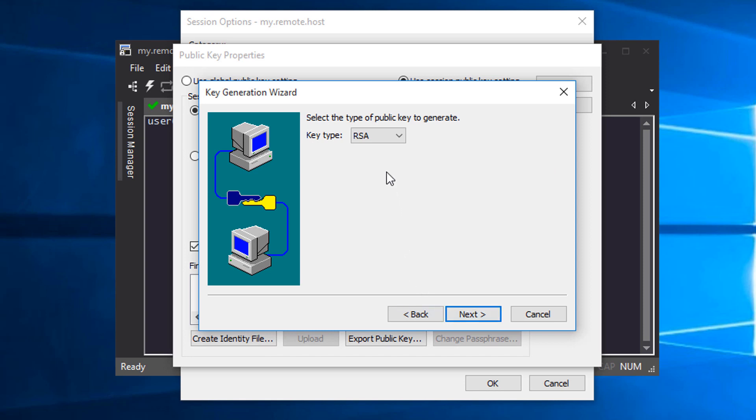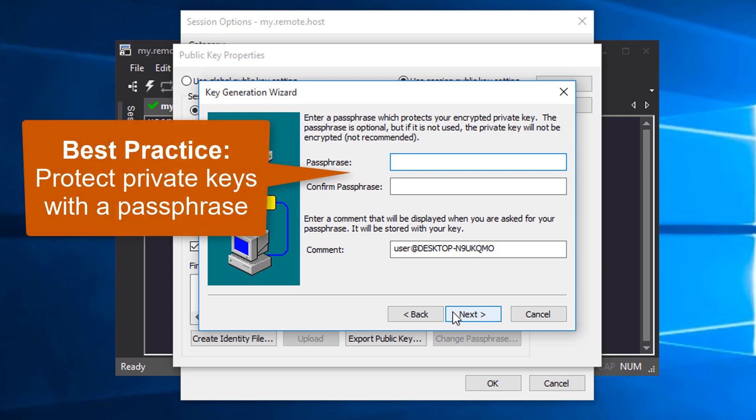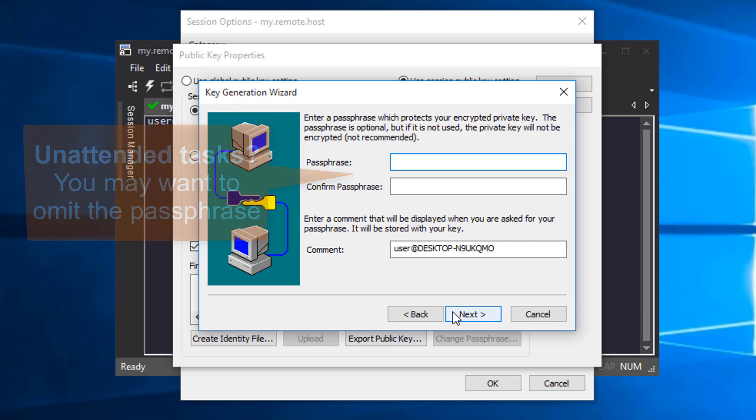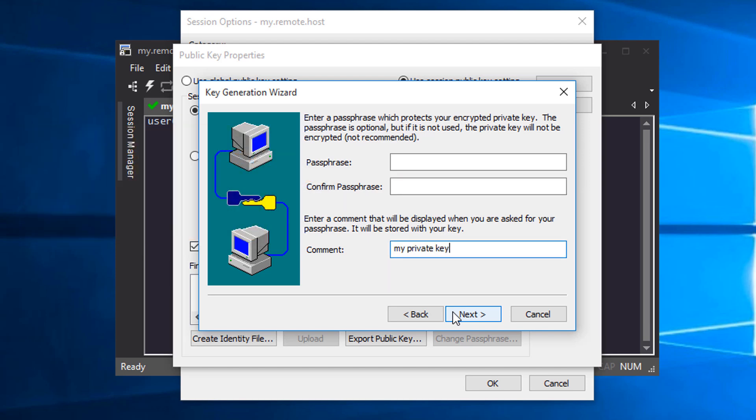In the next screen, I am going with the default key type, RSA. In this screen, I can specify a passphrase for protecting my private key. Although it's a best practice to protect your private key with a passphrase, I'm going to leave it blank since I want to use this key for automated tasks. I'll enter a comment and proceed to the next screen.